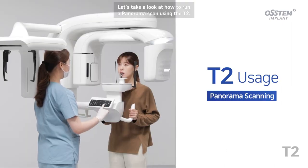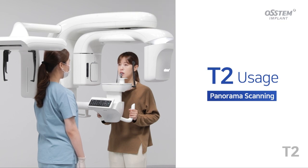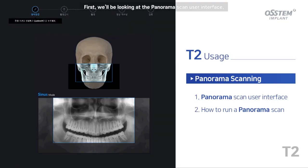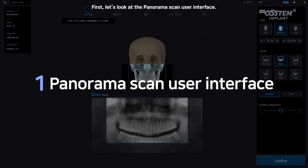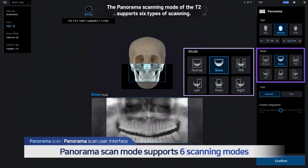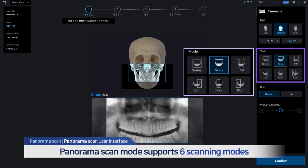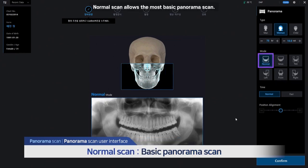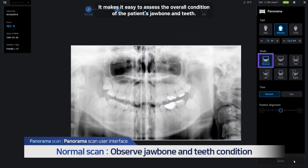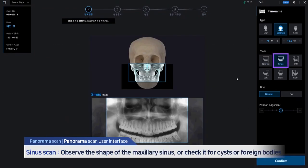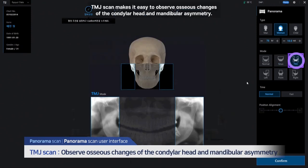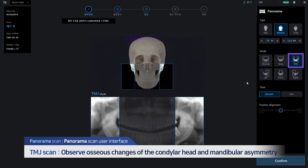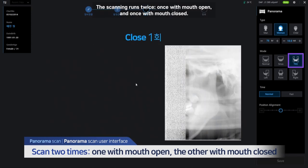Now let's look at how to run a panorama scan using the T2. First, the panorama scan user interface. The panorama scanning mode of the T2 supports six types of scanning. Normal scan allows the most basic panorama scan and makes it easy to assess the overall condition of the patient's jawbone and teeth. Sinus scan can be used to check the shape of the maxillary sinus, or check it for cysts or foreign bodies. TMJ scan makes it easy to observe osseous changes of the condylar head and mandibular asymmetry — the scanning runs twice, once with mouth open and once with mouth closed, and a comparative diagnosis can be performed with the two images.